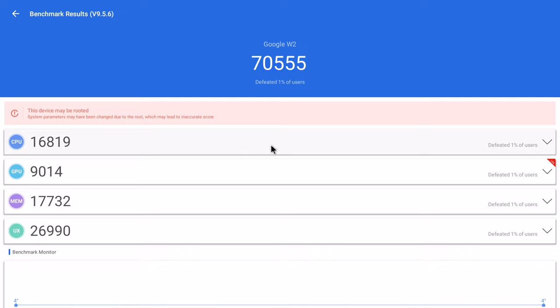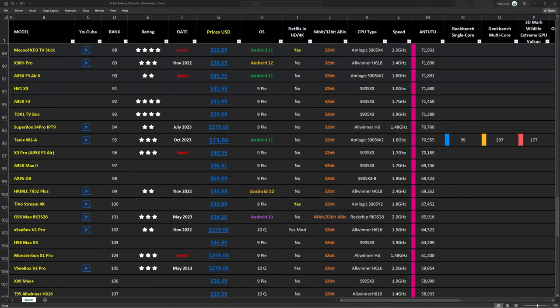And in the comprehensive Antutu benchmark version 9, it got a score of 70,555.